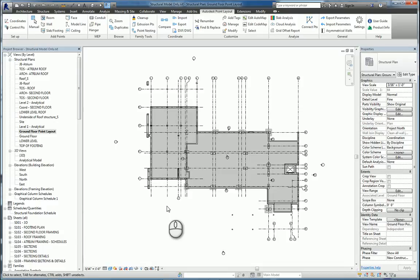In today's screencast we'll be taking a look at Autodesk Point Layout 2016 within Revit 2016 and specifically the coordinates command and the control points command.